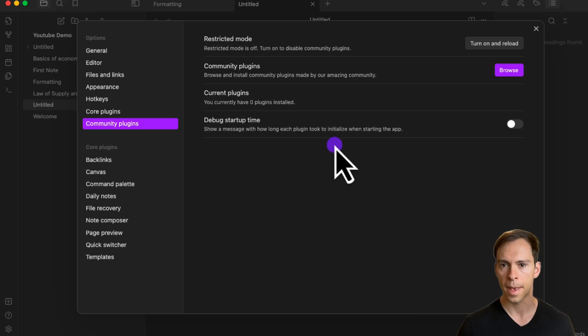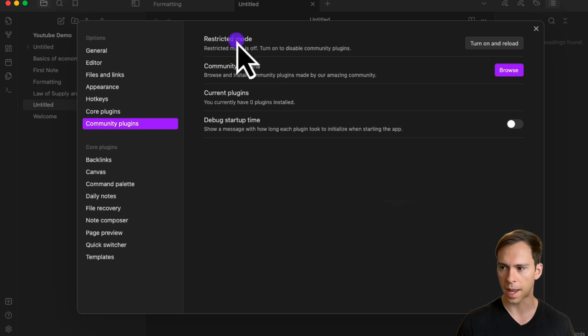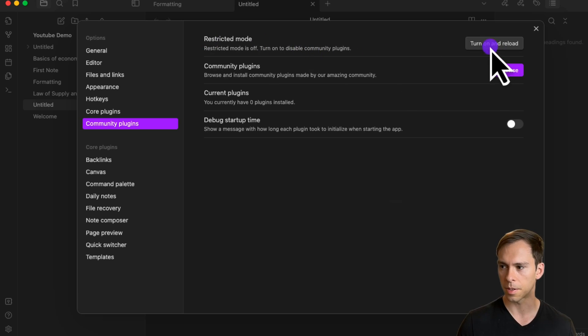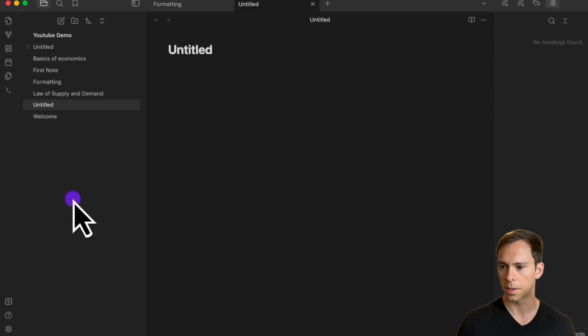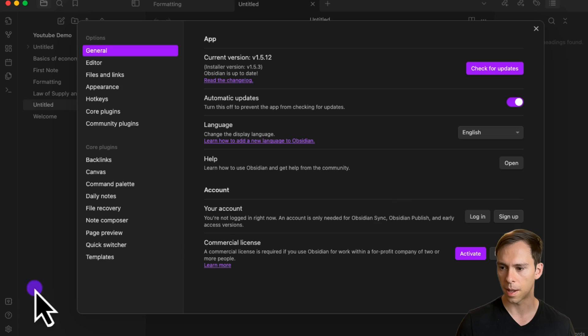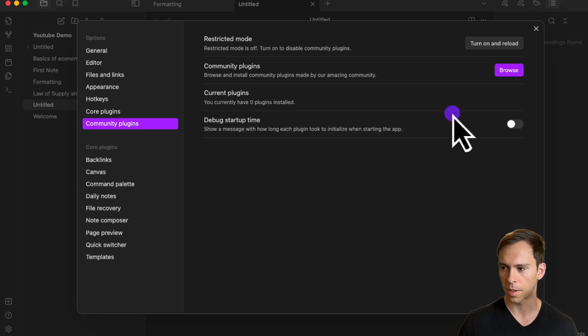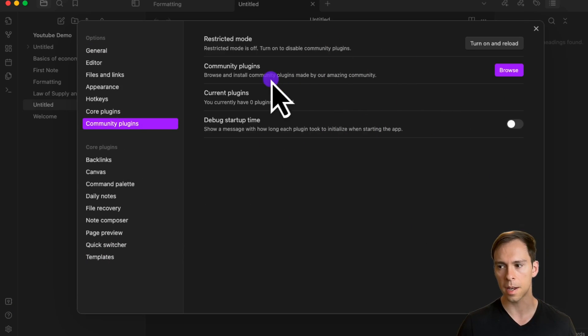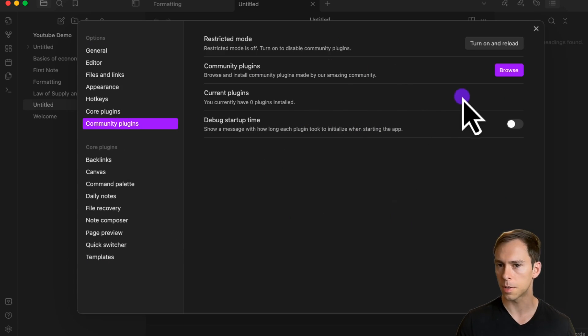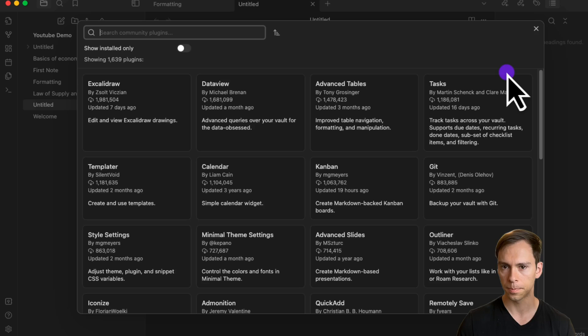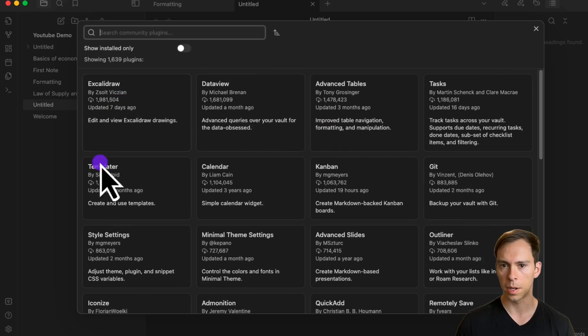I'm going to go ahead and do that. If you wanted to restrict access again, you can turn it off and reload. To find the plugins to use, click on this browse button, and it opens up this window.